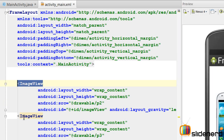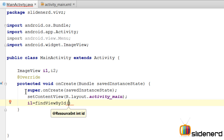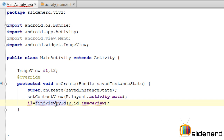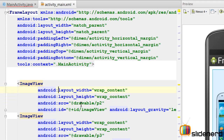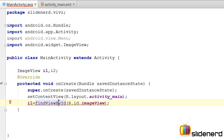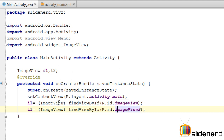Now I'll initialize both ImageViews by using the findViewById method, which enables me to bring the ImageView from XML into Java. I'll say i1 = (ImageView) findViewById(R.id.imageView), which links the ImageView from XML via its ID. If you get an incompatible types error, press Alt+Enter and cast it. Then I copy-paste the same for i2, this time using R.id.imageView2. At this point everything is ready.